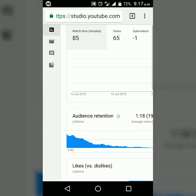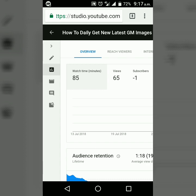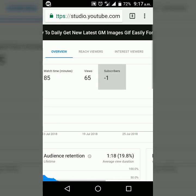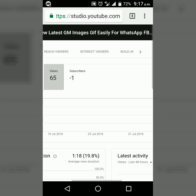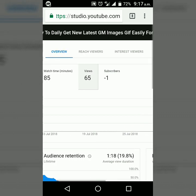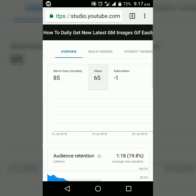Here at the top, you can see some tabs like overview, reach viewers, interested viewers, etc. You have to select reach viewers.